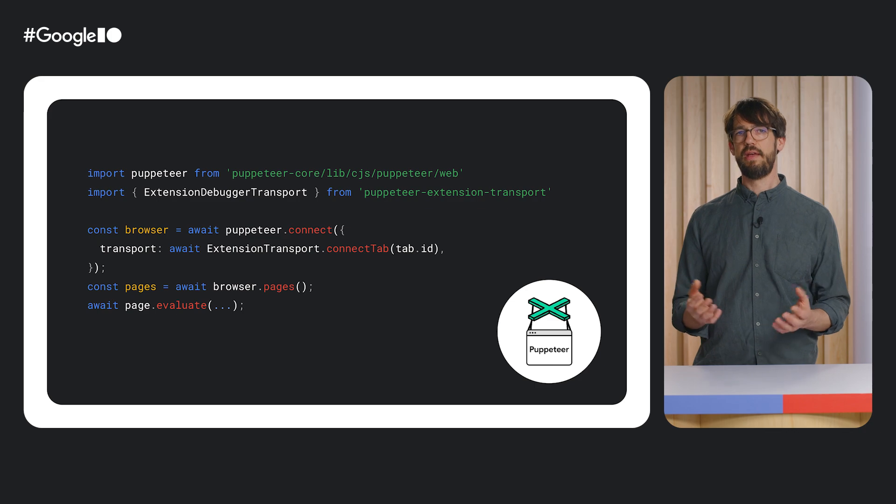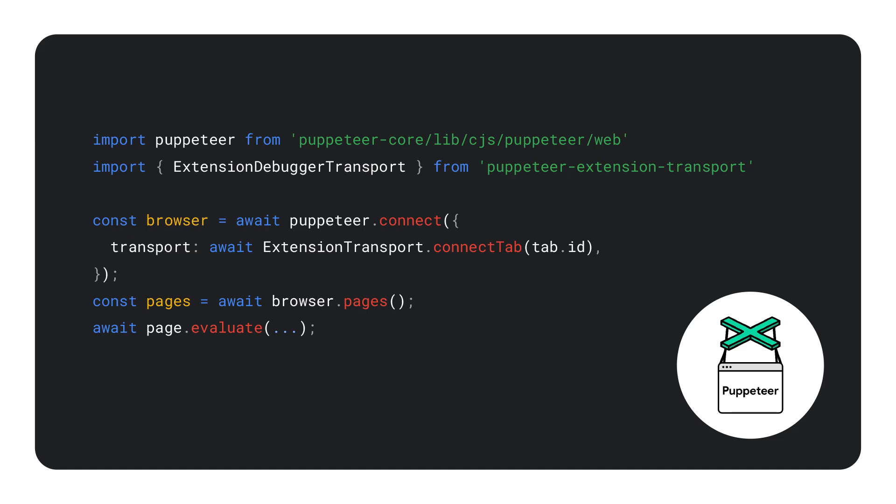Puppeteer provides a high-level API to control Chrome via the Chrome DevTools protocol. And you can use Puppeteer from a Chrome extension. This is a very powerful way to implement a browser agent, as it allows you to interact with a web page in the same way a user can.